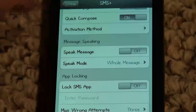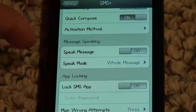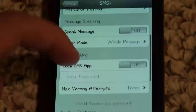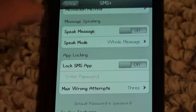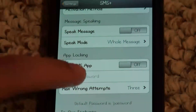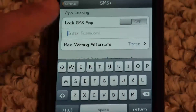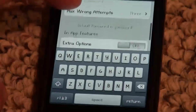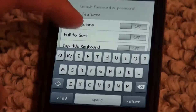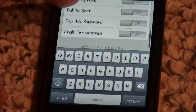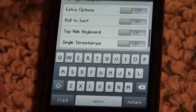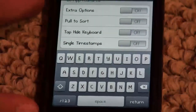You can speak your message, lock the SMS app if you don't want anybody to read any of your messages, and set a password for that. There's a whole bunch of other in-app features you can take a look at.